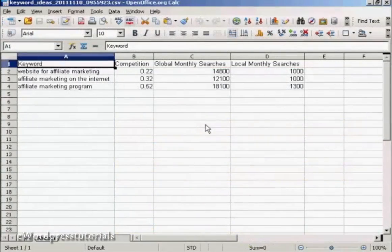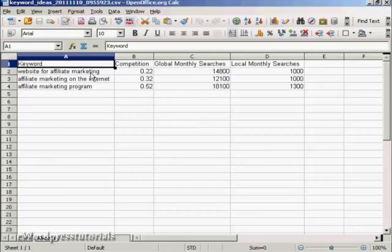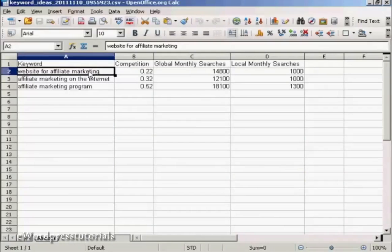And you can see here we've got the spreadsheet open. So all I would need to do now would be to copy and paste this into a text document and write my article around it. So there you go. That's how you can use the Google Keywords tool to do keyword research.